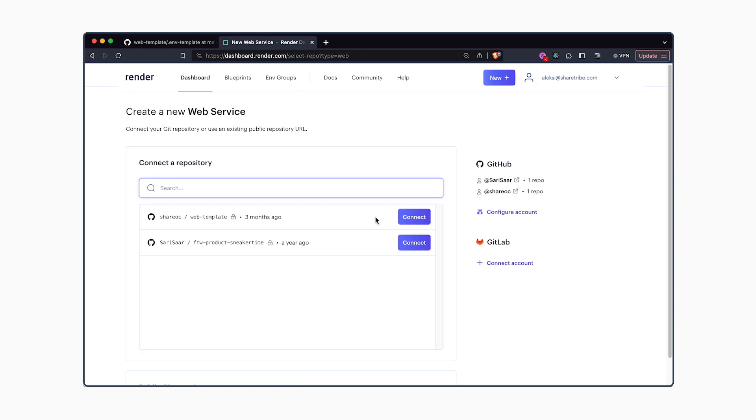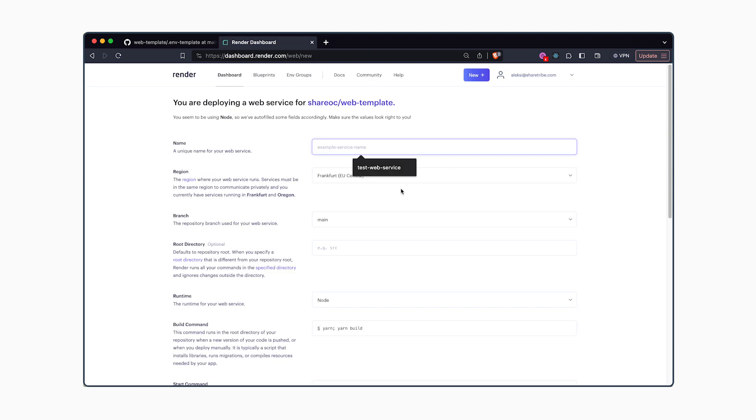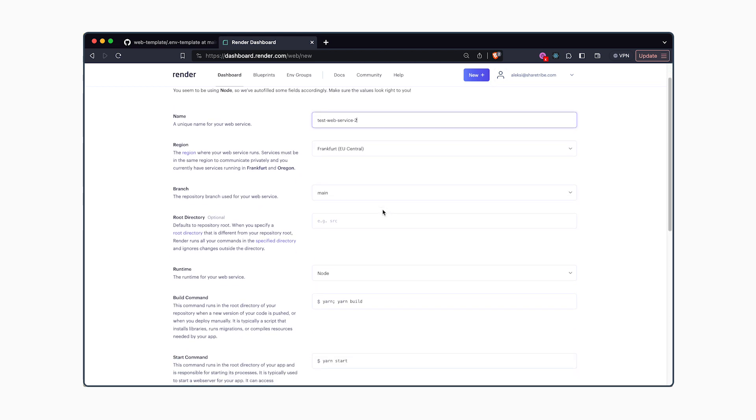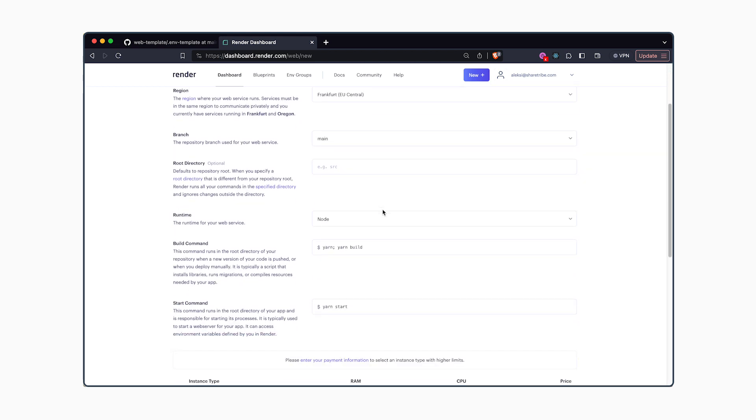At this point you'll need to connect to a repository, so select the specific repository you want to deploy. After that, choose a name for your web service. You can leave all the other options as they are by default.